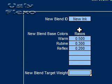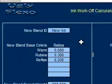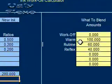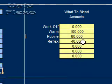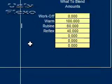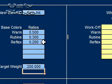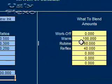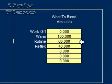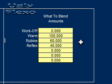And then the target weight, the amount of ink we wanted to blend was 200 pounds. Now this calculator instantly tells us what we need to blend. In order to calculate 200 pounds of this new ink with those ratios we would need to blend 100 pounds of warm red, 60 pounds of rubine red, and 40 pounds of reflex blue. Just like I said on the math on the white board in that series.